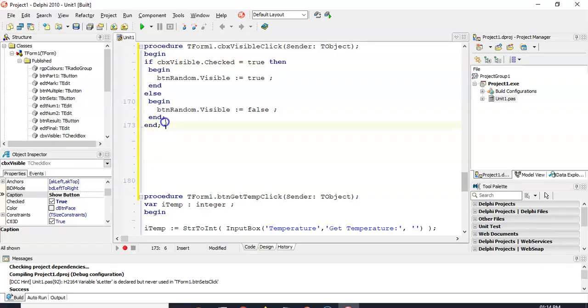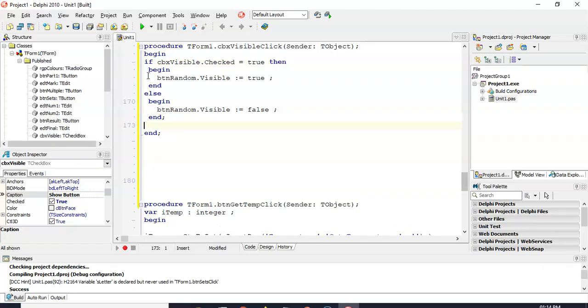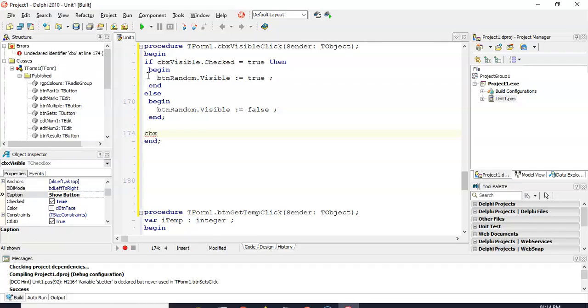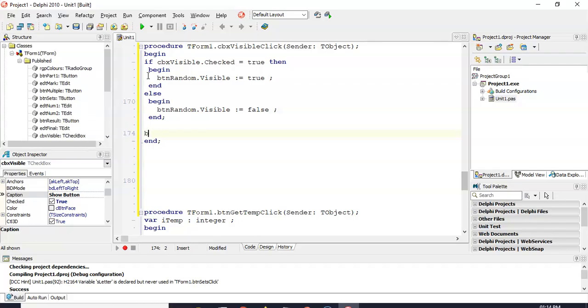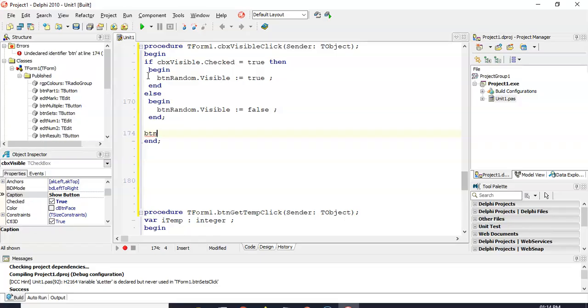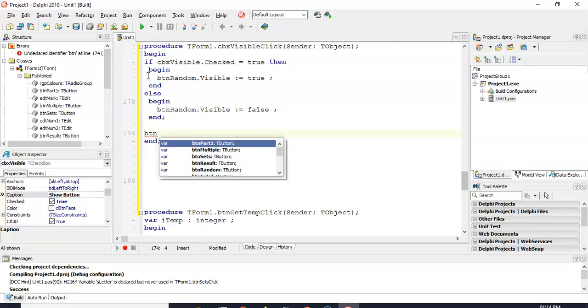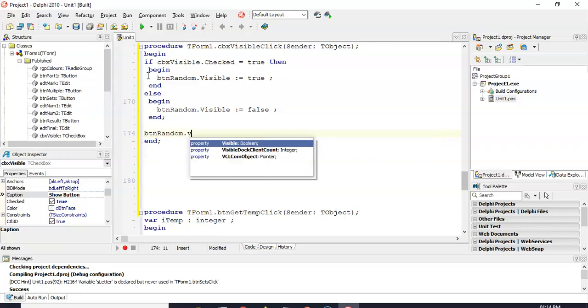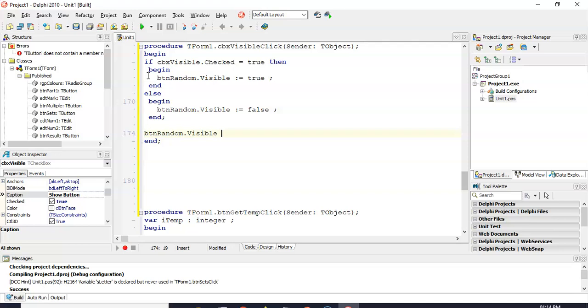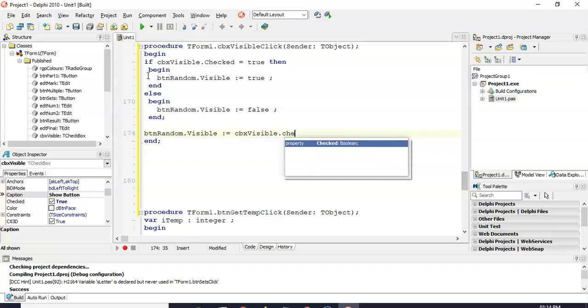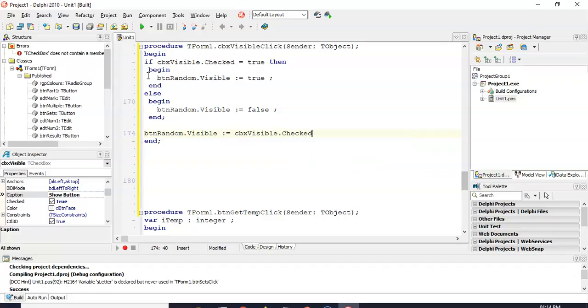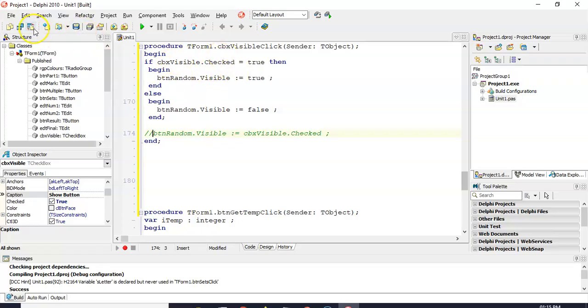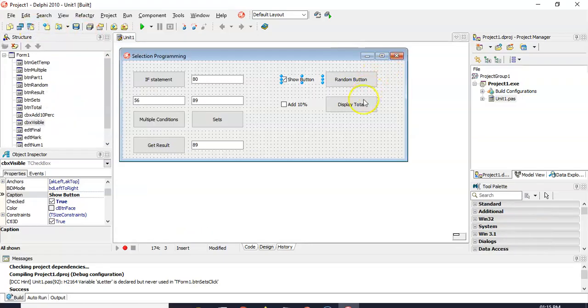Okay. Actually, a much easier way of doing this code. You could actually do all that code in one line by just saying BTN random.visible property is equal to whatever the checkbox's checked value is. You could actually, that's how you would do it in one line. But I wanted to show you how a checkbox works if you're using if statements.